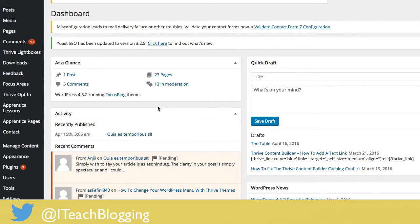Hi, this is Renee from iteachblogging.com and in today's video I'm going to show you how to change the colors of your text and a few other features on your Thrive theme. In particular I'm running a Thrive Focus theme here and I'm just going to show you how to change colors in a couple of different ways. There are two places I'm going to take you, so let's dive in.